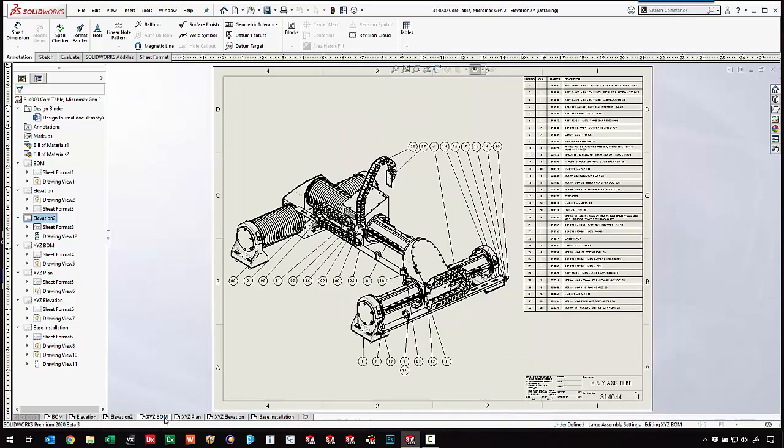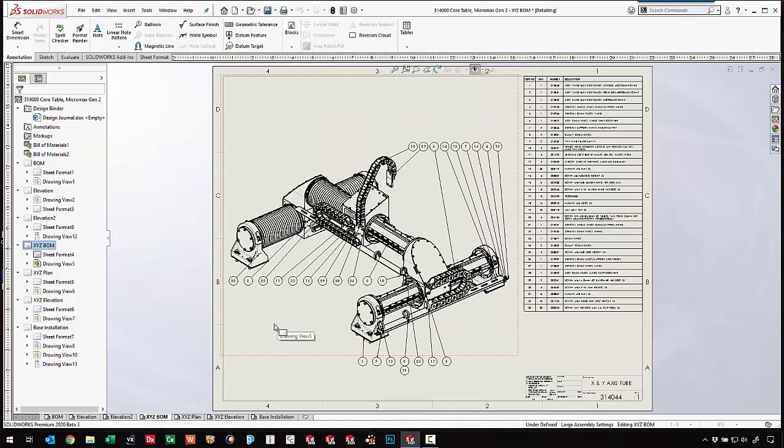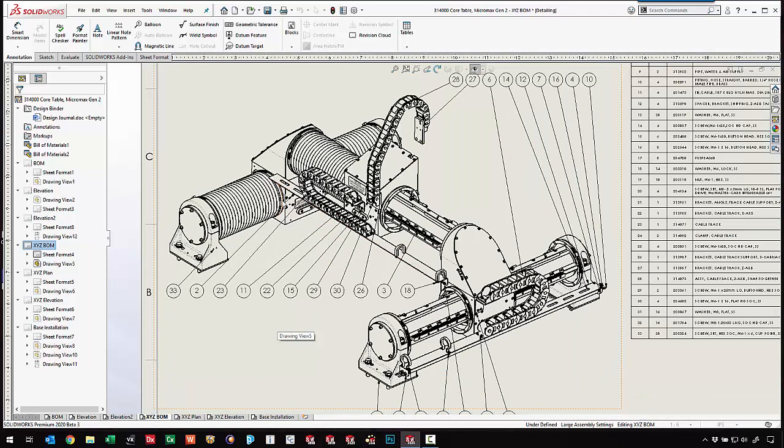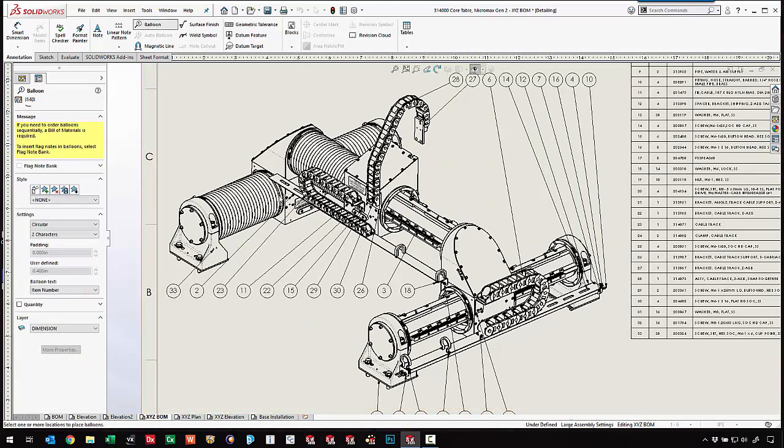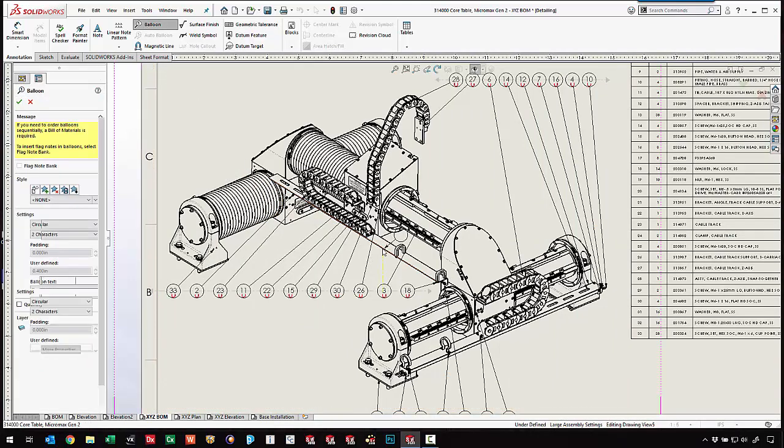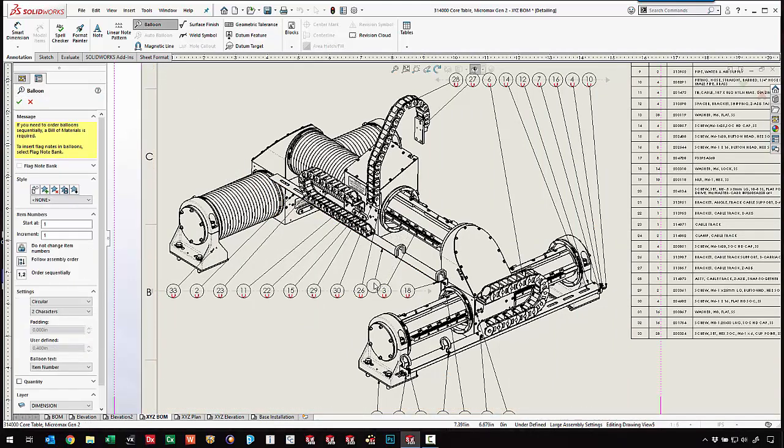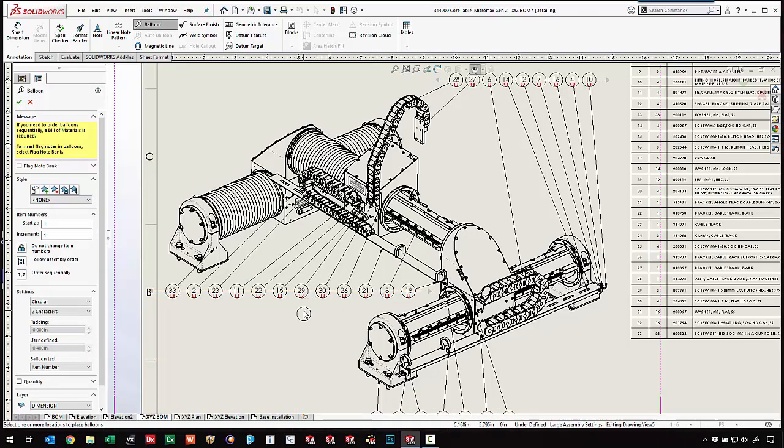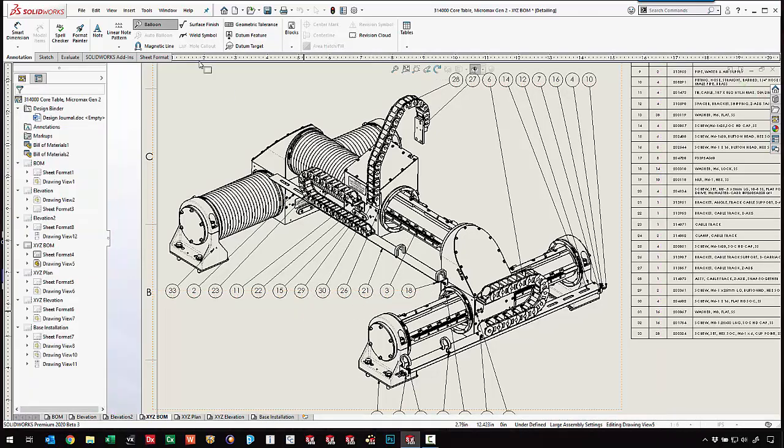We've got the ability to add additional annotations. Really anything on the annotations tab that's not grayed out. We can come in and add regular balloons, even snap them to the magnet line. We can't auto balloon or do whole call-outs but most everything else is definitely available.